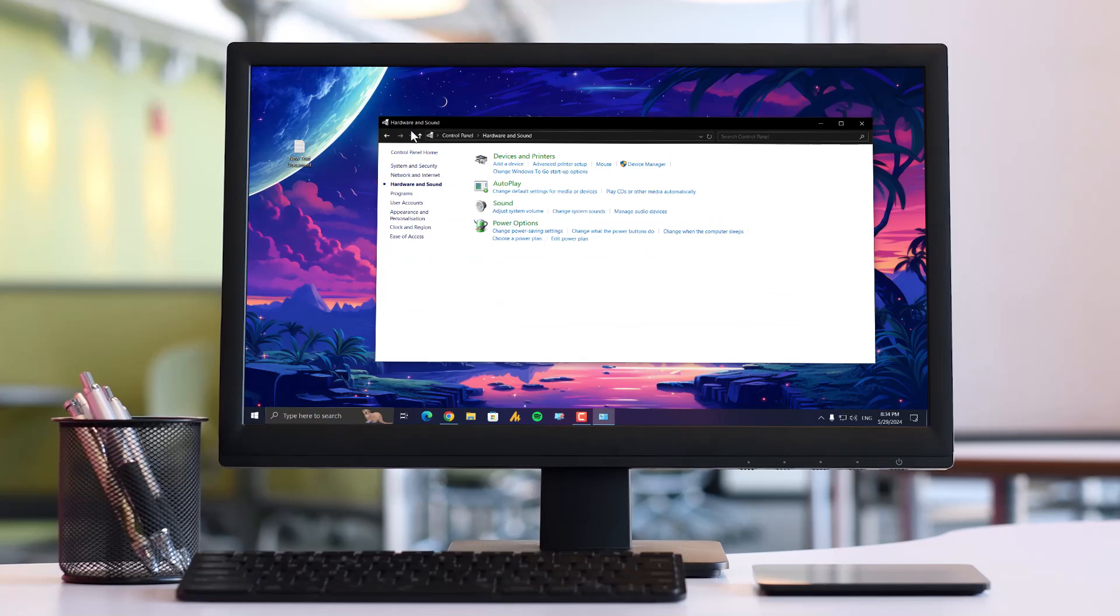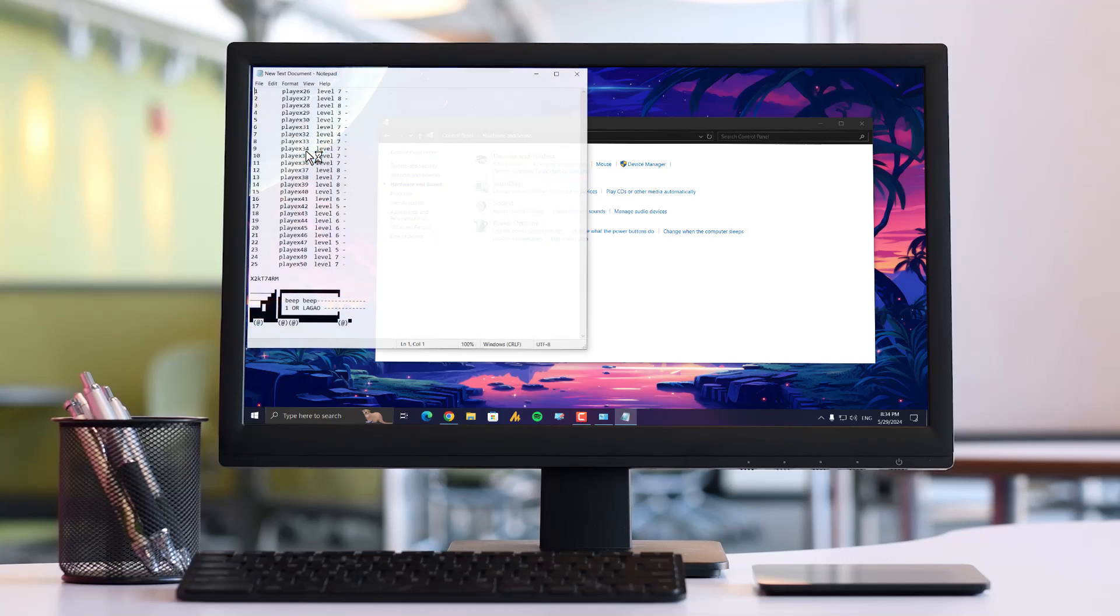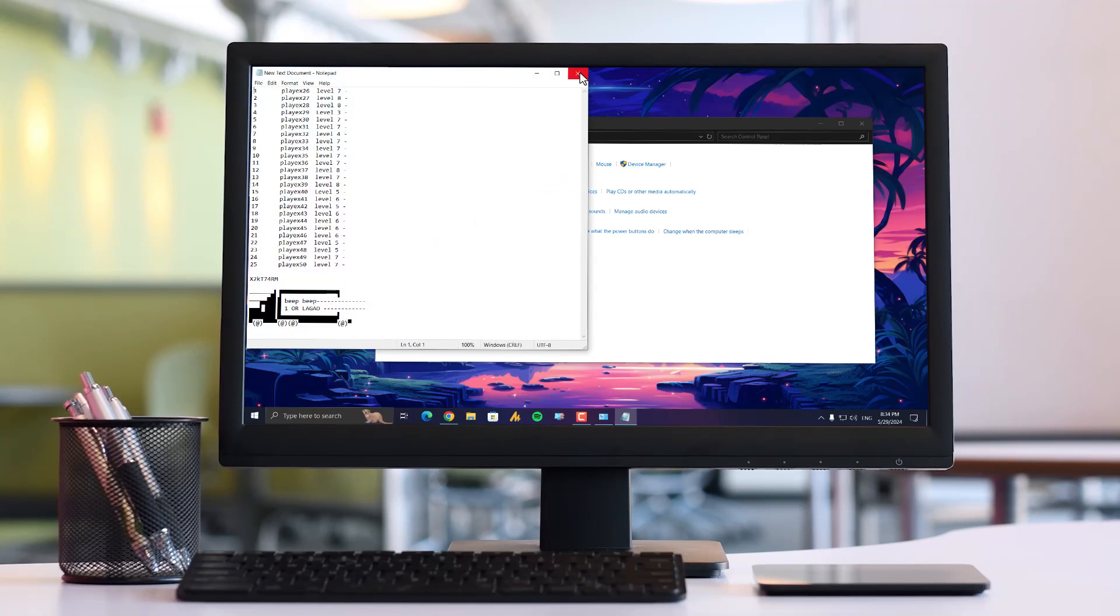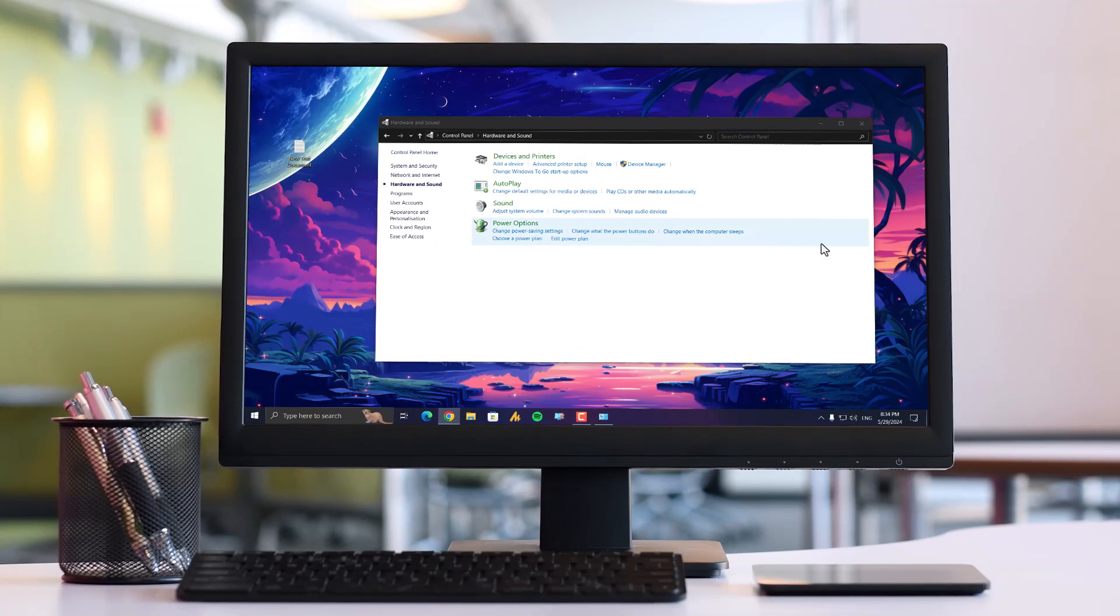Now once you have done this, whenever you select any folder on your desktop it will make sounds like this. That's it for today. Every time you click your mouse you will hear your chosen sounds. You can experiment with different sounds to find one that you enjoy.